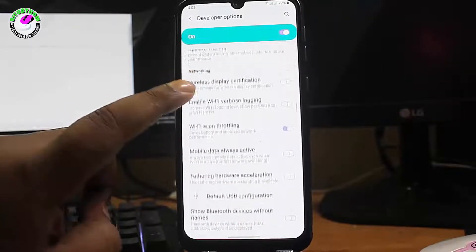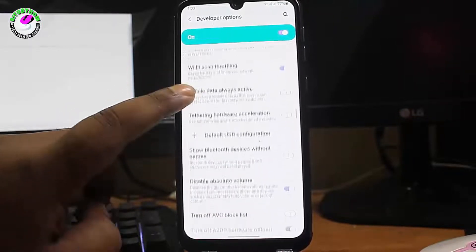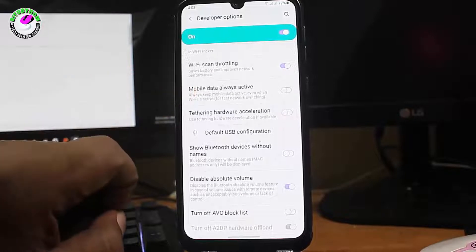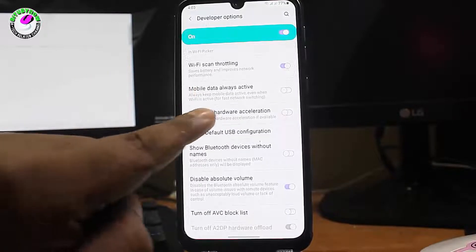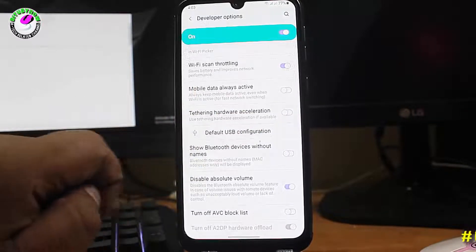Scroll down and find 'Tethering Hardware Acceleration' and turn it on.